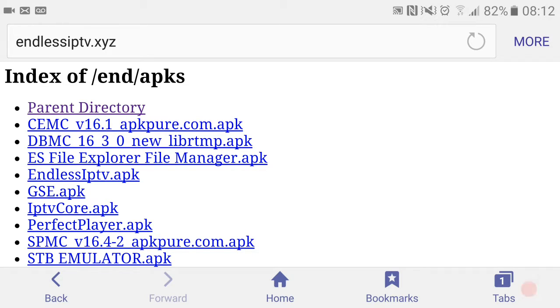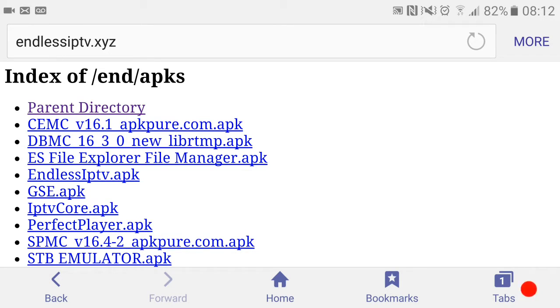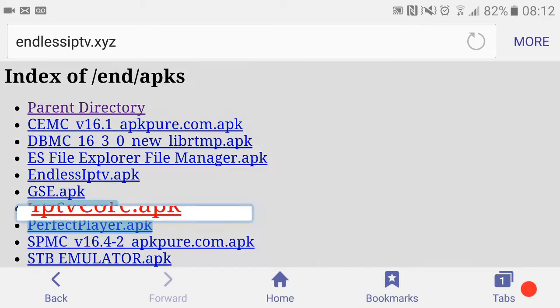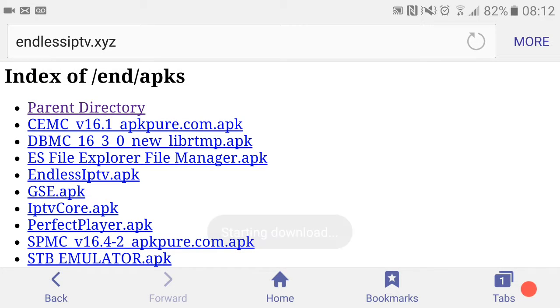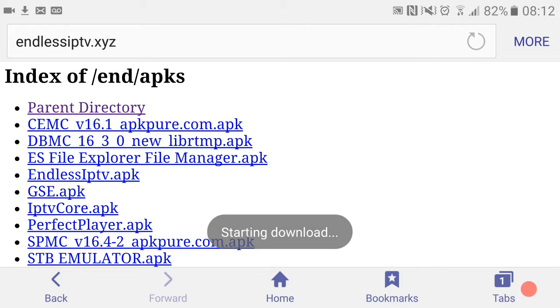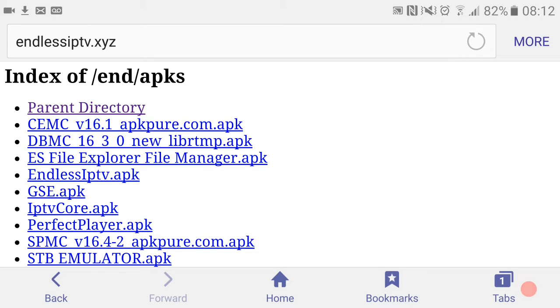We're going to be doing the Endless IPTV APK, but we also need IPTV Core. We're going to download IPTV Core first. There you go, that should start downloading. That's downloaded.